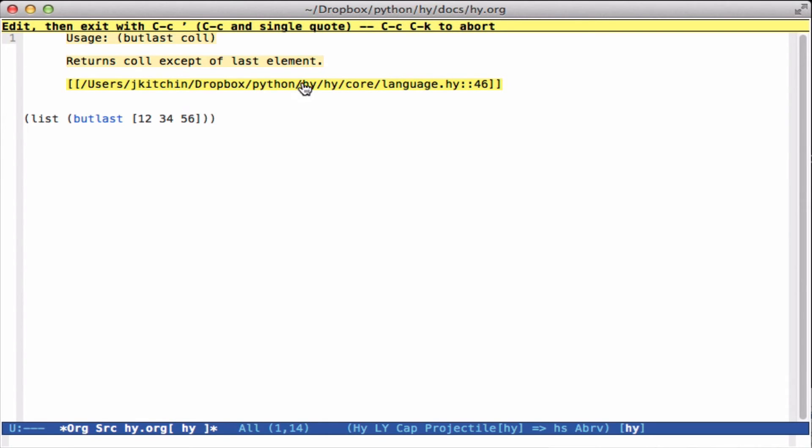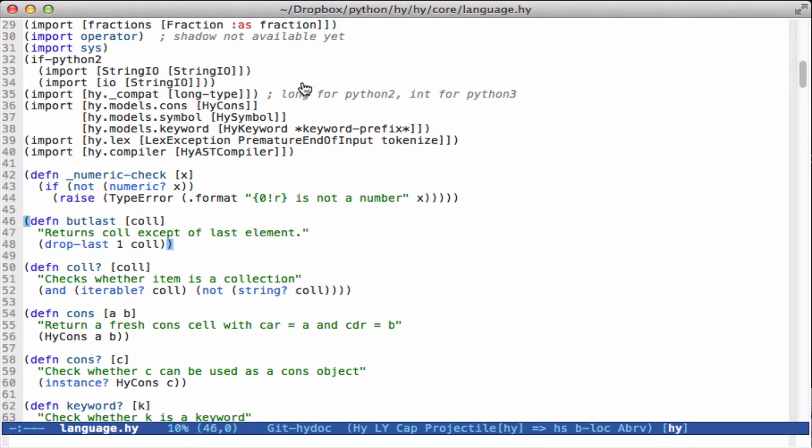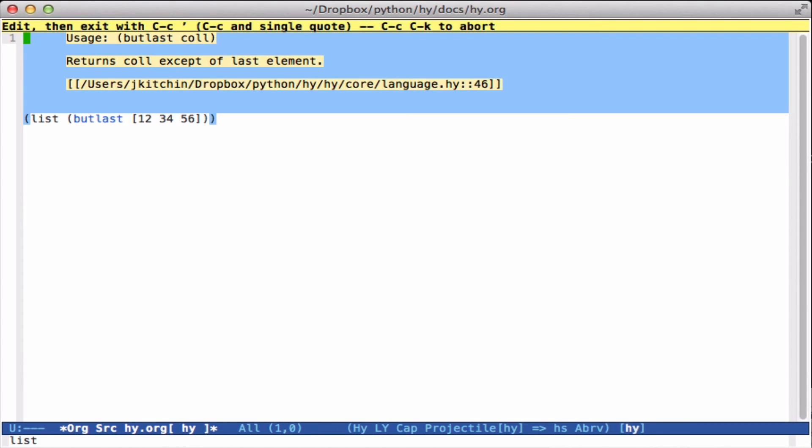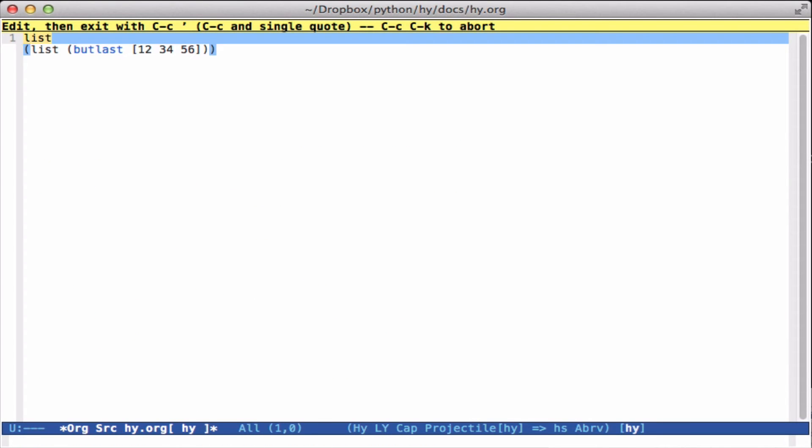If I click on this, it takes me directly to where it's defined in the code and you can see how it's defined.